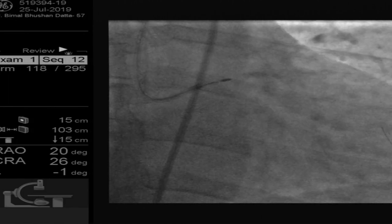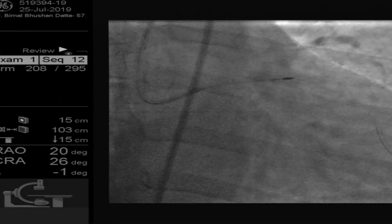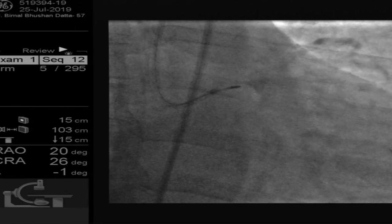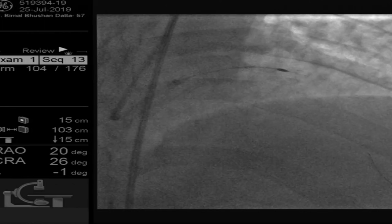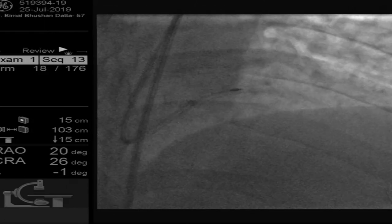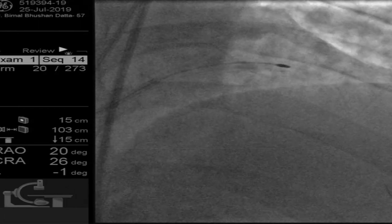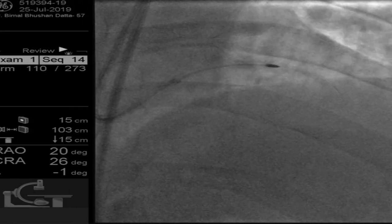We did rotablation with a 1.5mm burr. There's a bit of aneurysmal disease in the mid LAD, which was a concern, but we were very gentle. That aneurysmal dilatation reflects more of a post-stenotic dilatation — the disease is very severe just proximal to it. We were very careful not to disturb that aneurysmal dilatation. There was quite a bit of resistance with the rotablation but we managed.